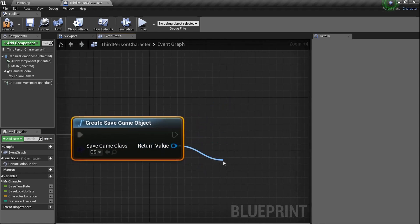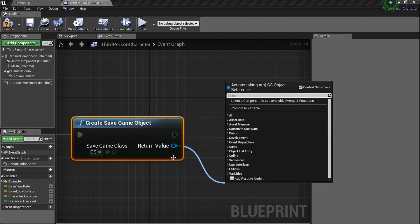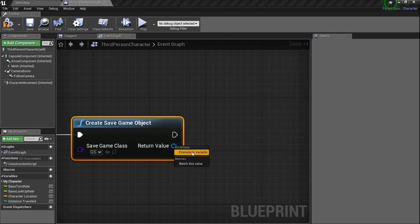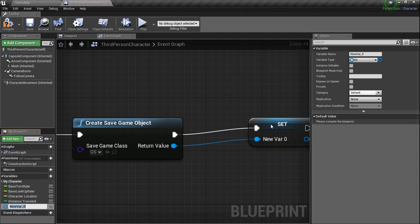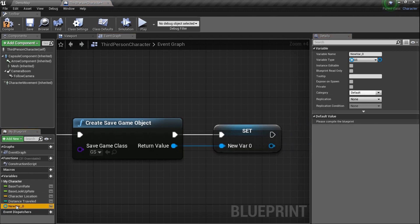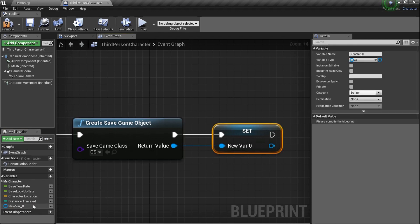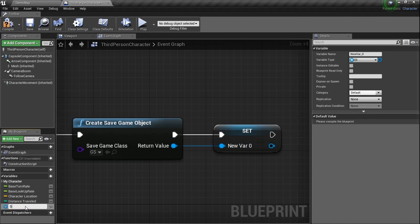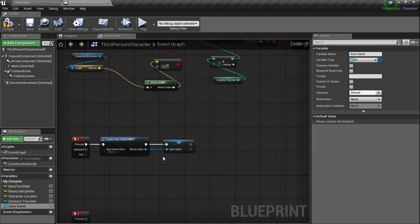Take the return value and right-click to promote it to a variable so it's inside the character. That's good technique because now we can drag that variable anywhere and we don't have to keep recreating it. We'll name it Save Game.